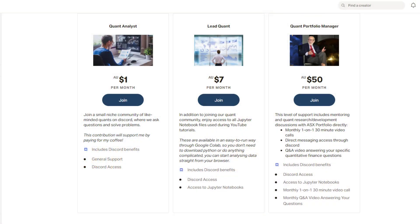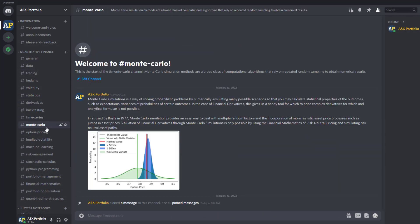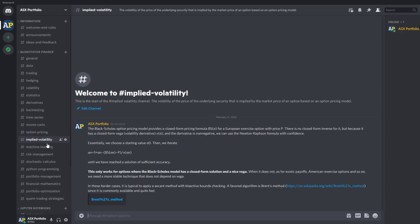The value I'm going to provide on the Patreon community will be across three tiers. The first is just one Australian dollar per month. Here, I really want to get as many people as possible who are interested in asking questions about financial analytics, derivative pricing, and all things quantitative finance. You'll get access to the Discord channel where we discuss topics like open access data, trading, Monte Carlo simulations, option pricing, implied volatility, machine learning, and quant strategies.